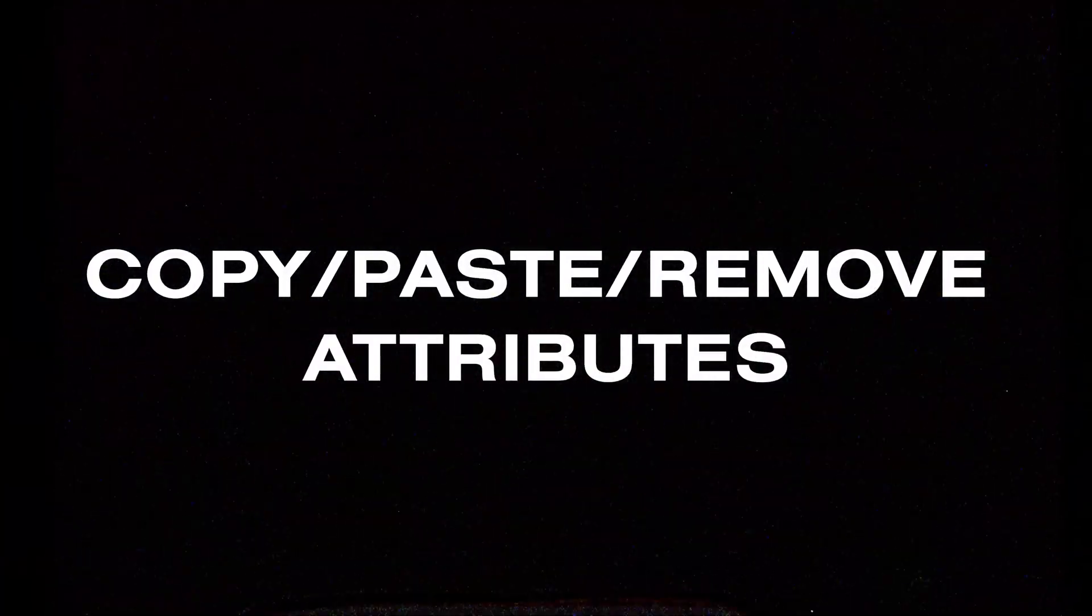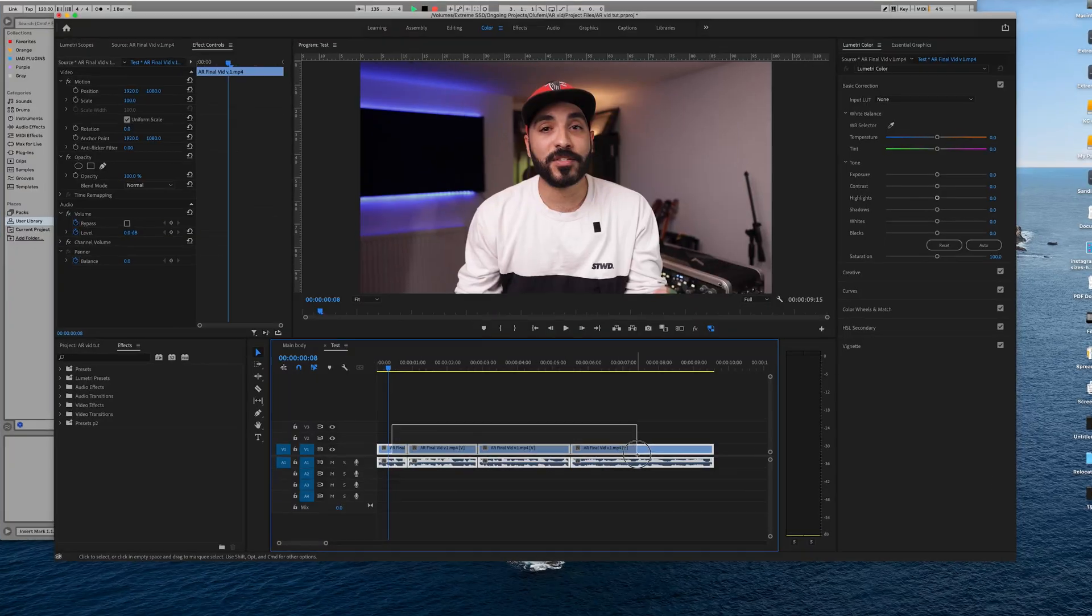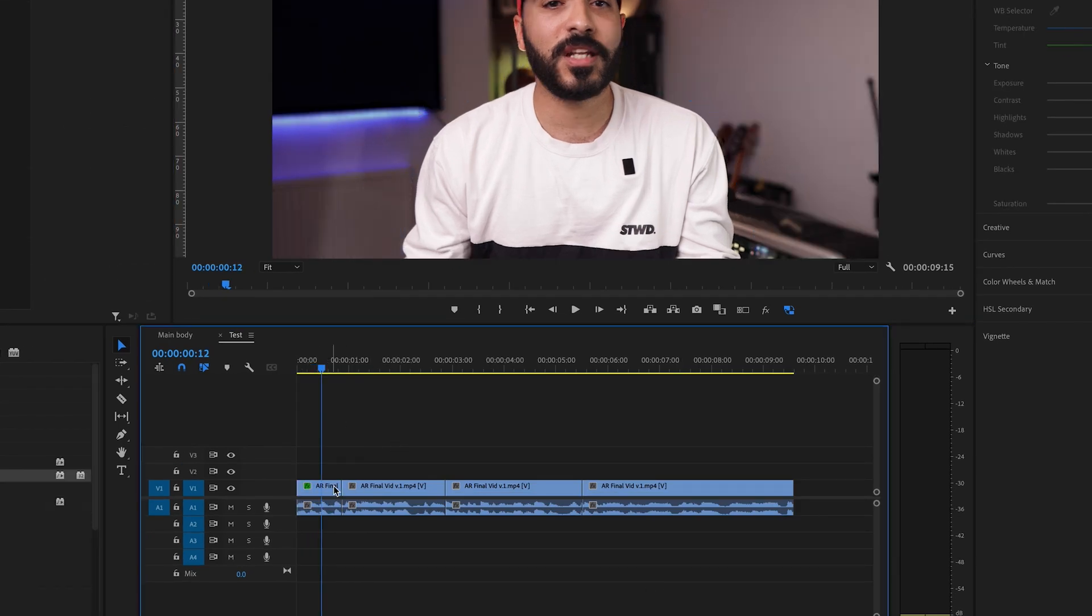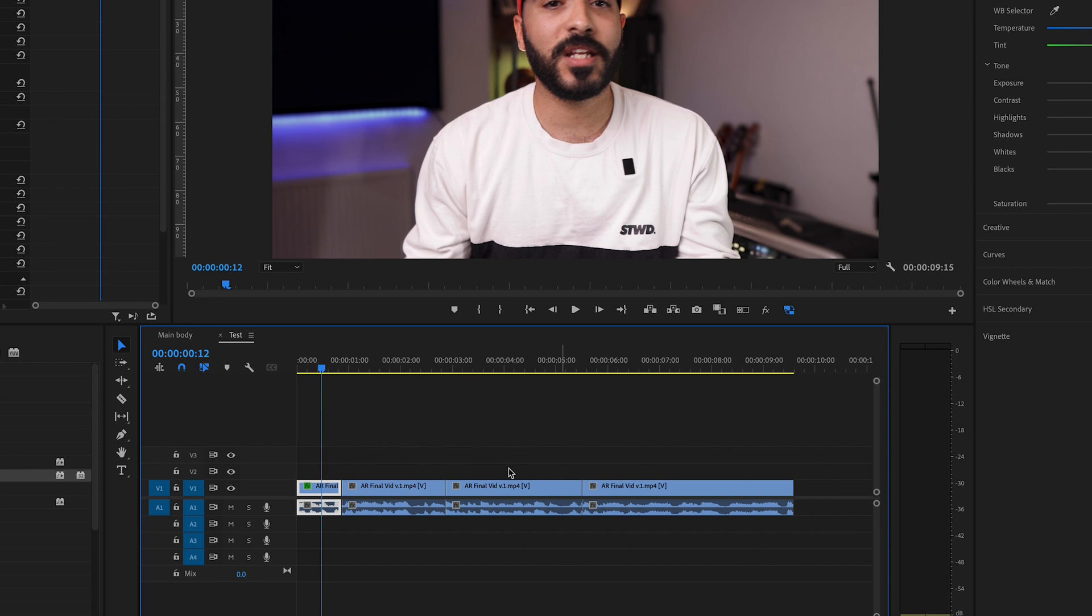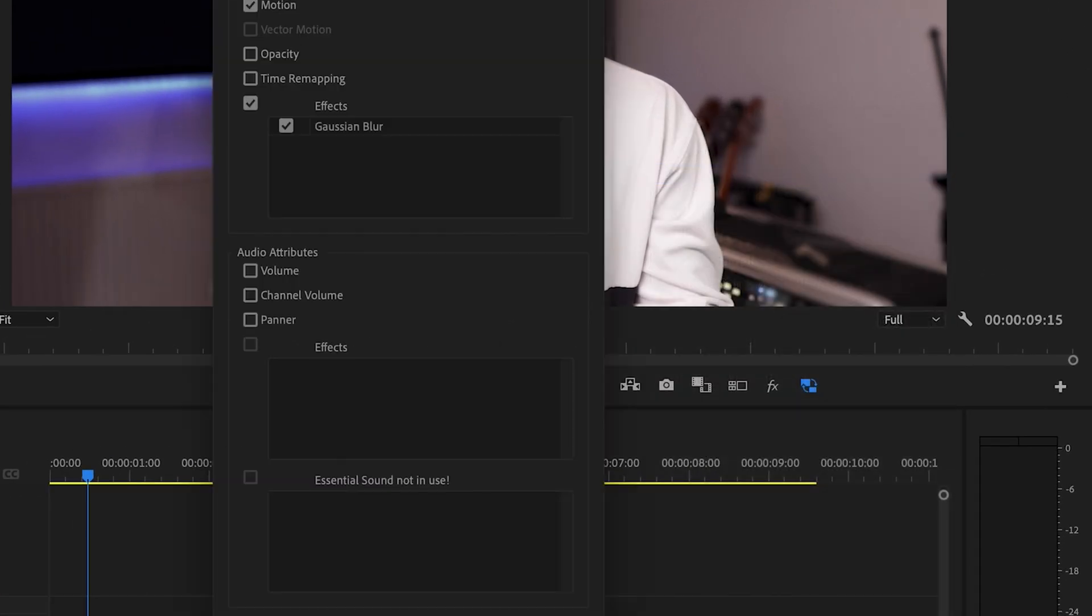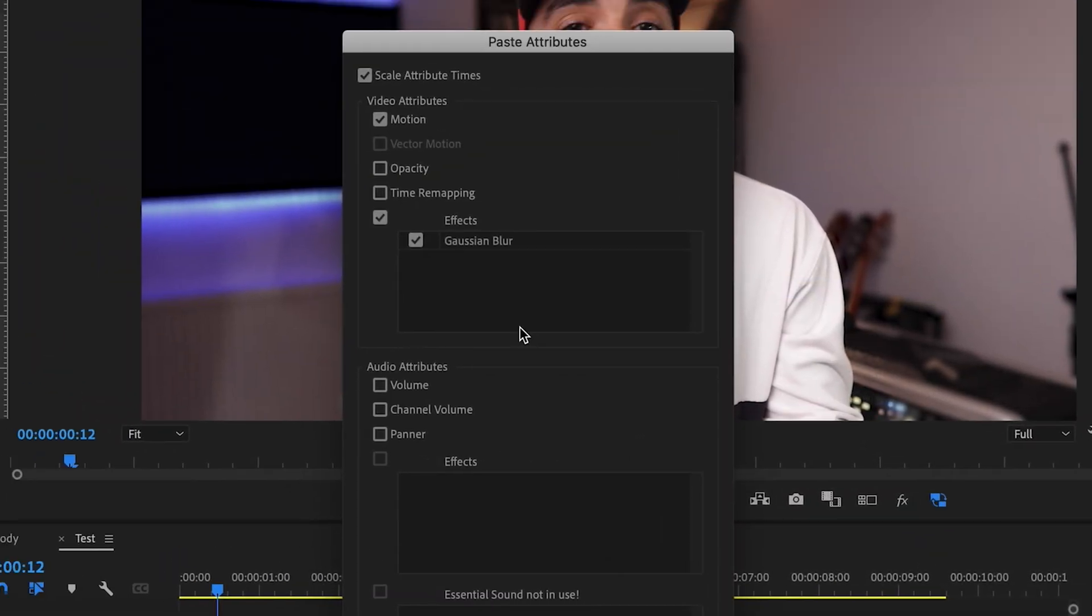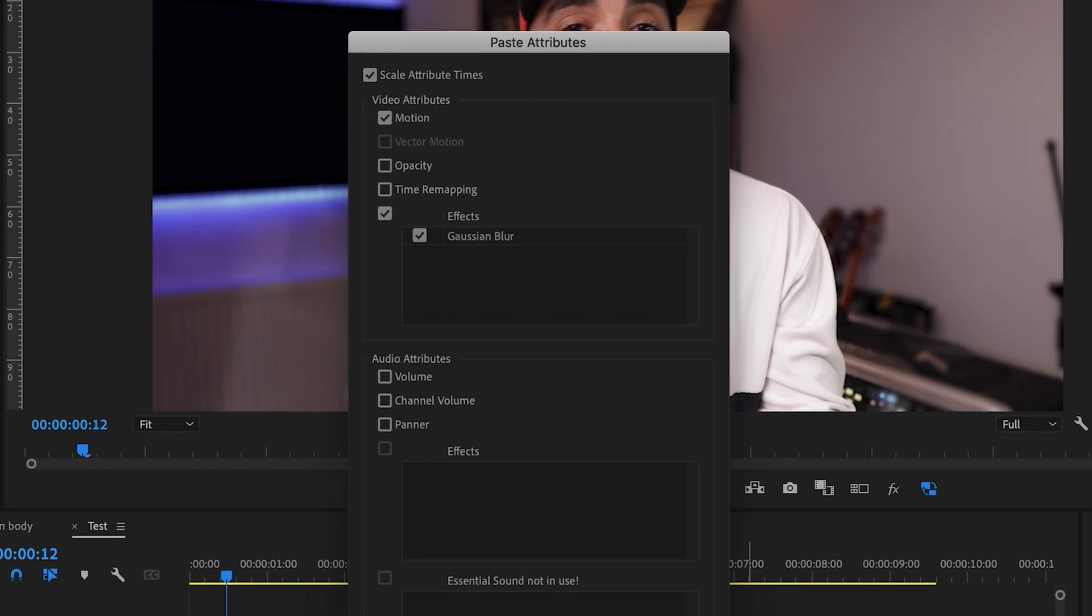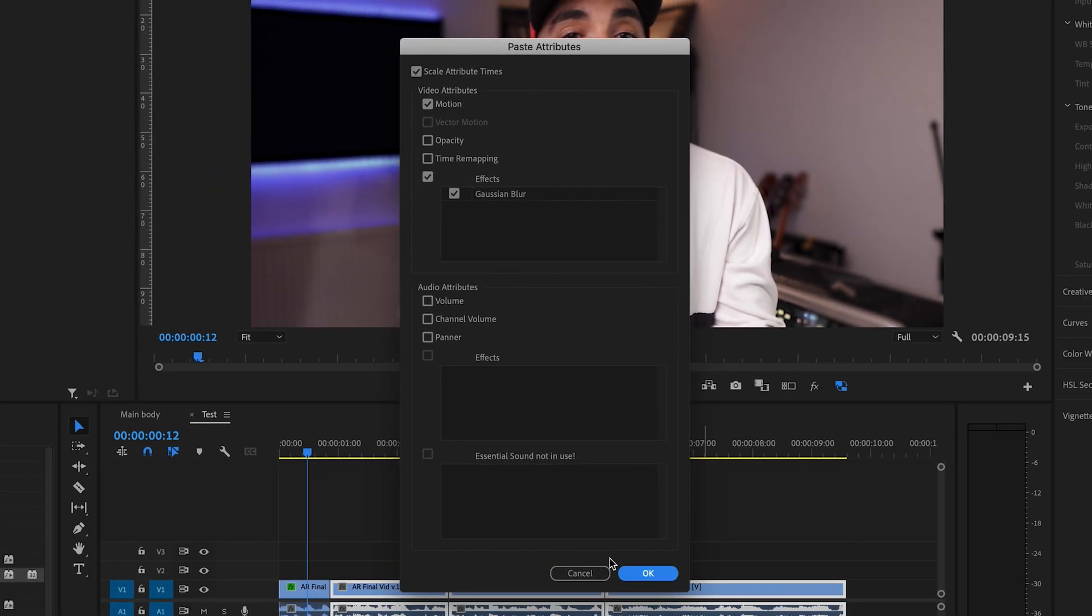Copy, pasting, or removing attributes. Now say you've got all these clips here. Say you've added some different effects and now what you want to do is copy all those effects onto the other clips. All you have to do is command copy or control copy and then literally paste attributes. And what that will do is give you a list of what you want to paste onto those clips and you just press okay. And that's done.